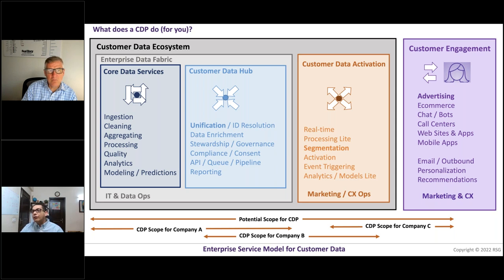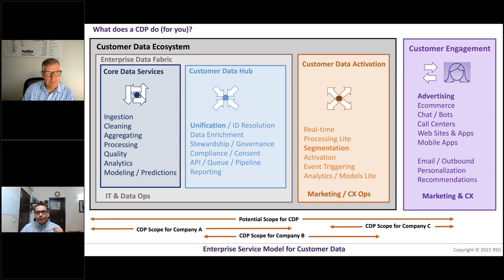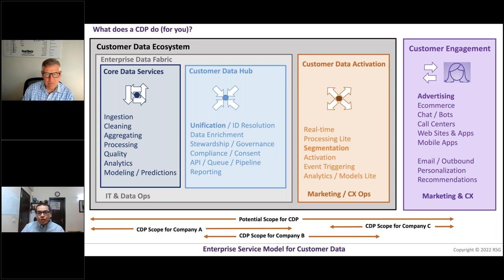A lot of organizations have an existing data fabric — an existing data ecosystem of a data warehouse, data lake, MDM, etc. — and they are asking why they need a CDP to do those tasks again. Therefore, you now have two separate boxes: a processing hub and an activation hub. You might still do them using a single CDP, but they are logically and functionally separate. We see several organizations relying on their existing data fabric for activities in the processing box. Many CDP vendors understand this, which is why many of them now partner with third-party vendors for things like ID resolution.